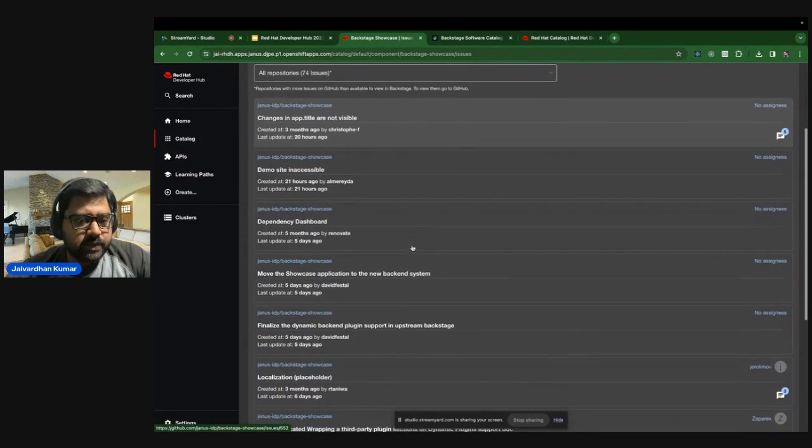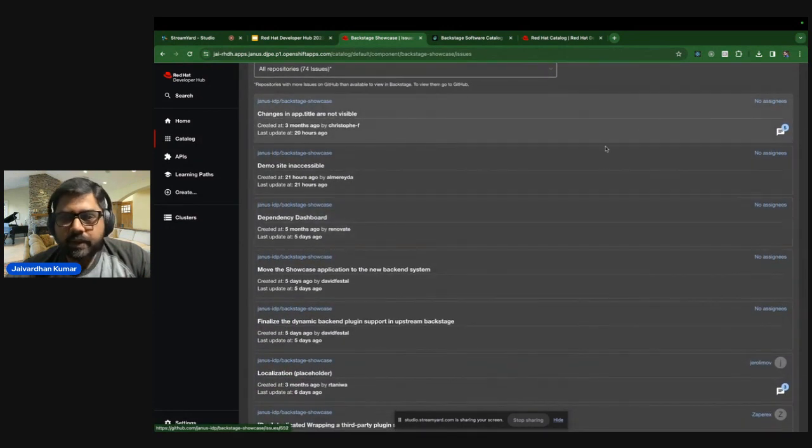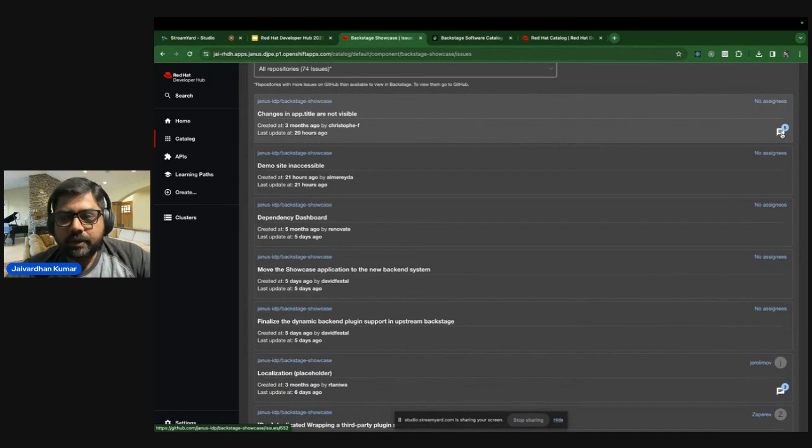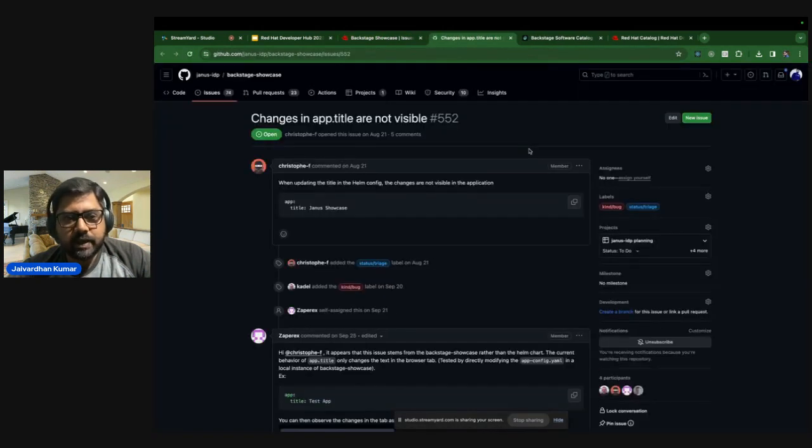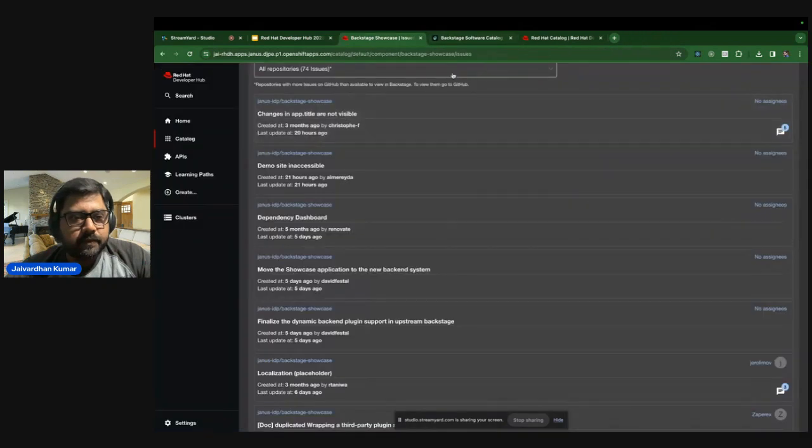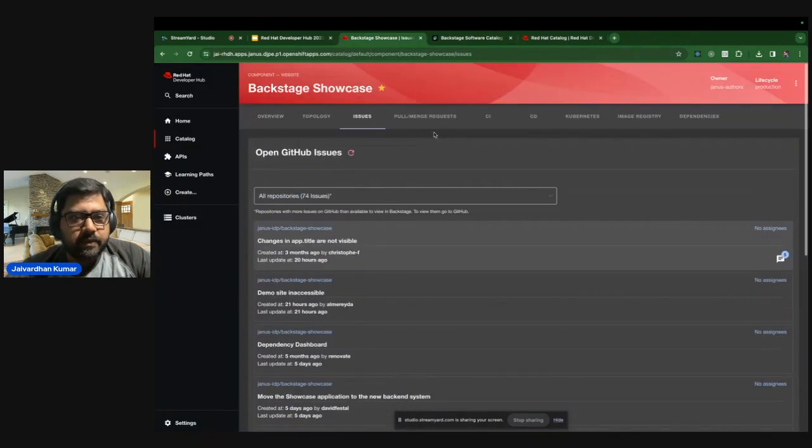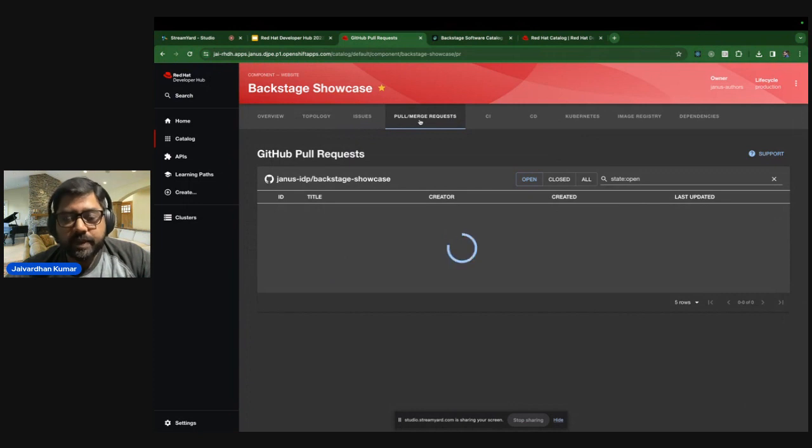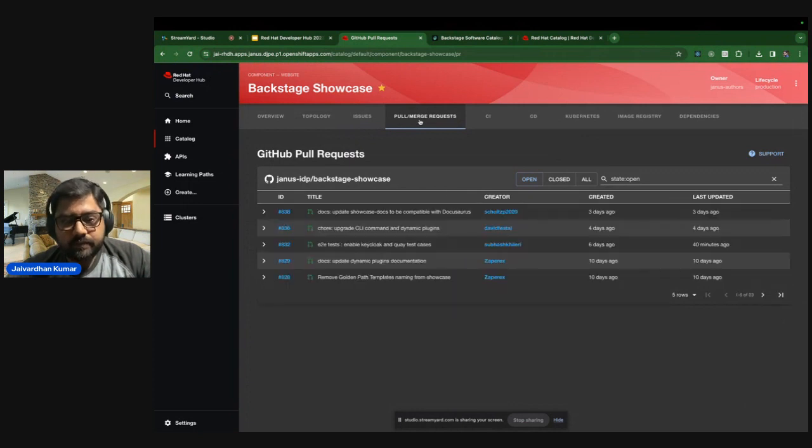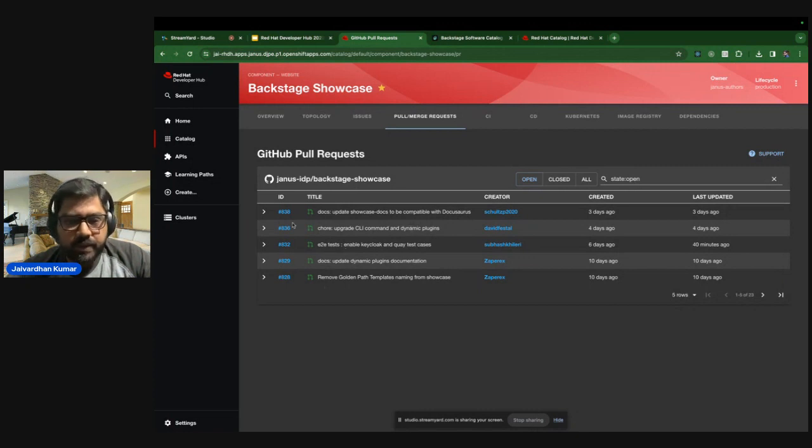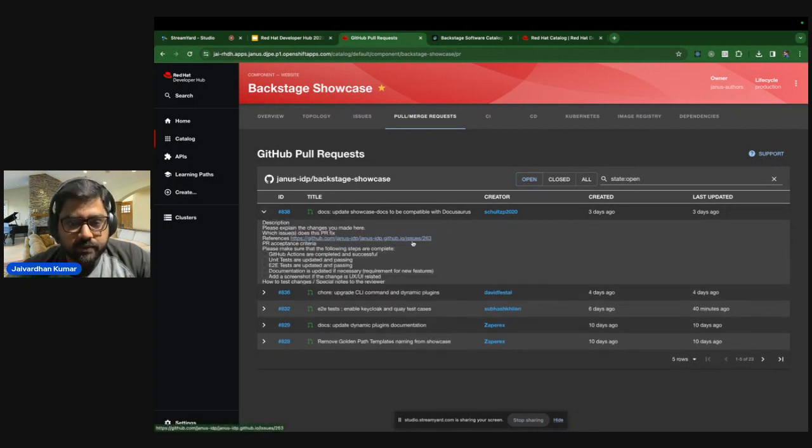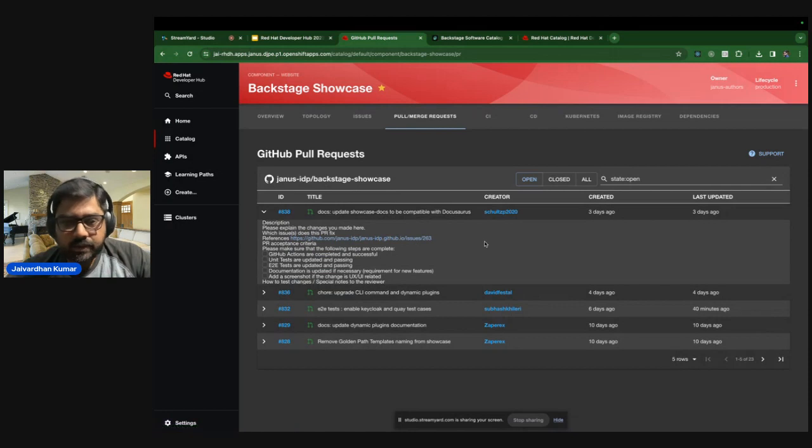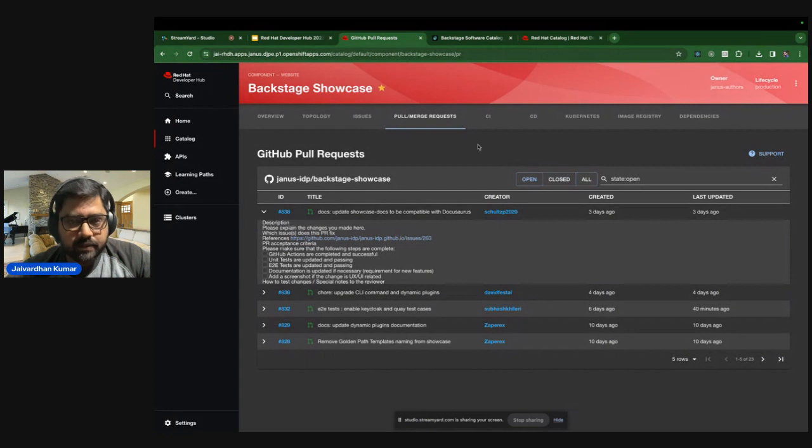And if you click on the issues, it basically lists all the open issues in this particular repository. So as you get to see, there are like 74 issues over here. You can read through it or if you click on the comments, you can directly engage into GitHub. So I'll come back to this. And this is powered by GitHub plugin. And you can also see the pull request or the merge requests. So currently there are like five pull requests open. If you click on any of these things, you get to see the descriptions, what is this doing? And a lot more filtering based on closed or open or different states.